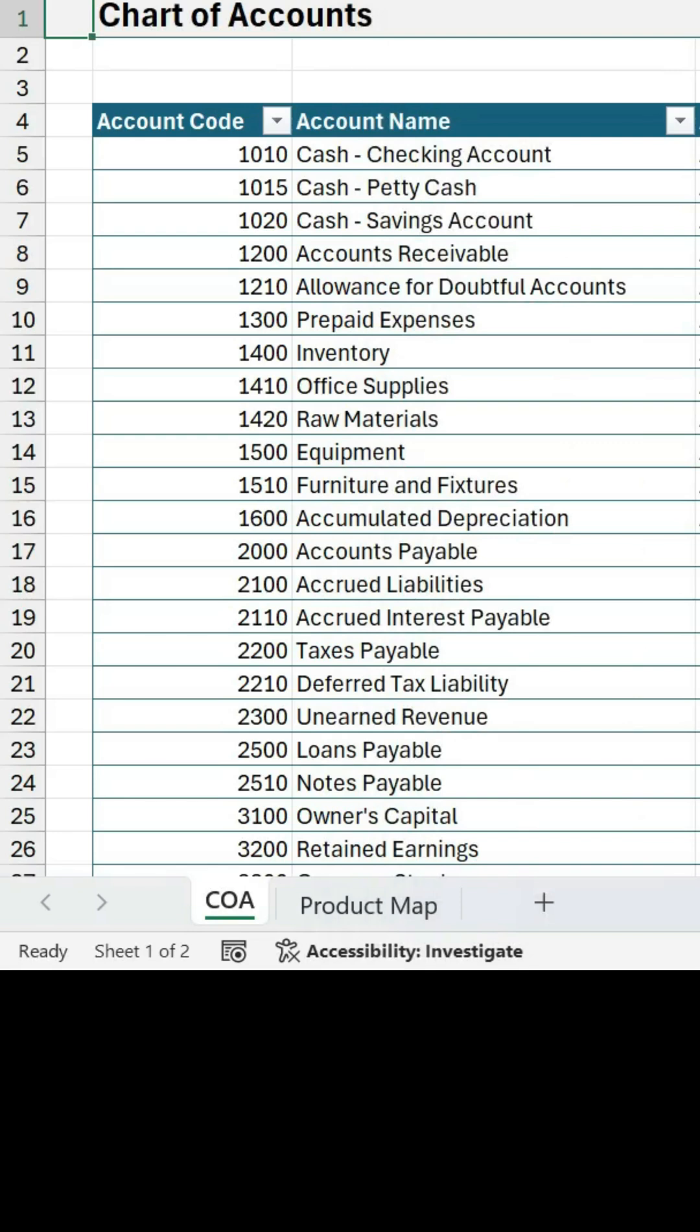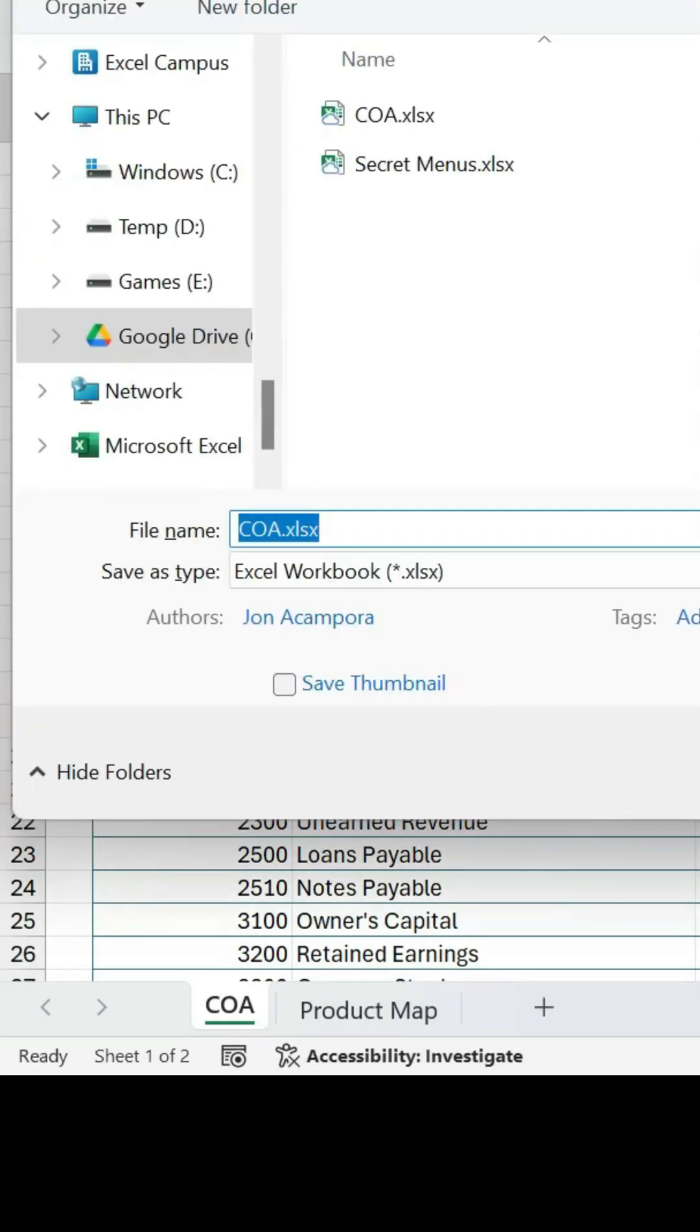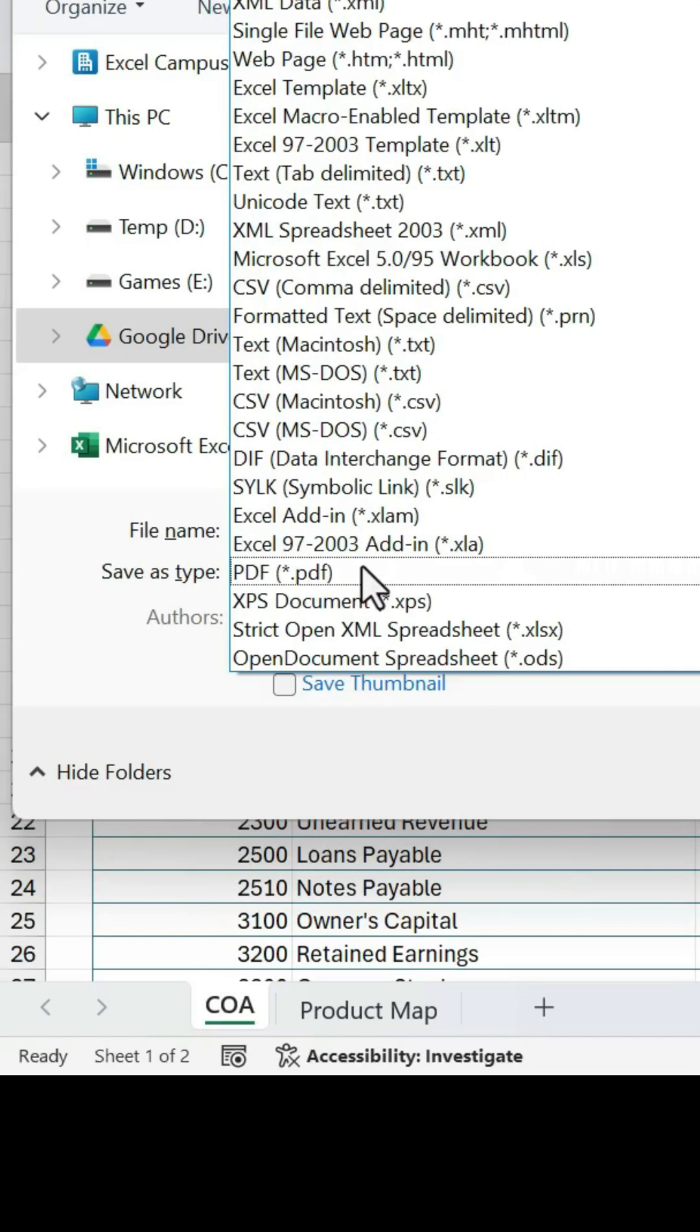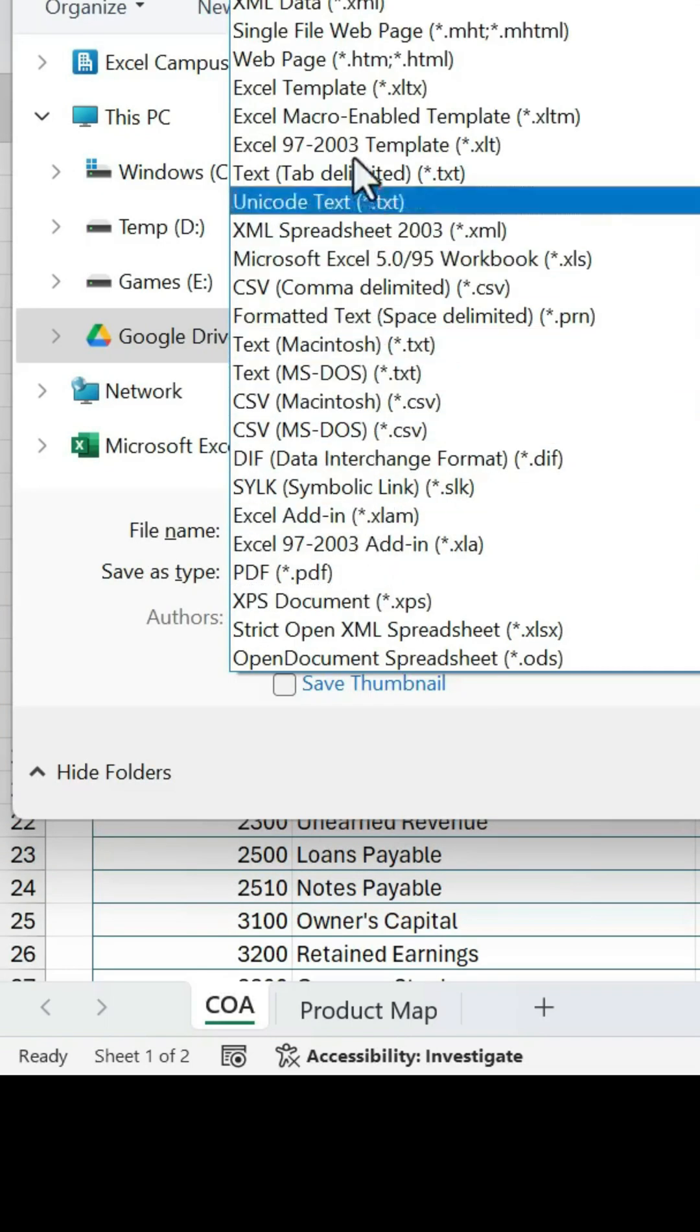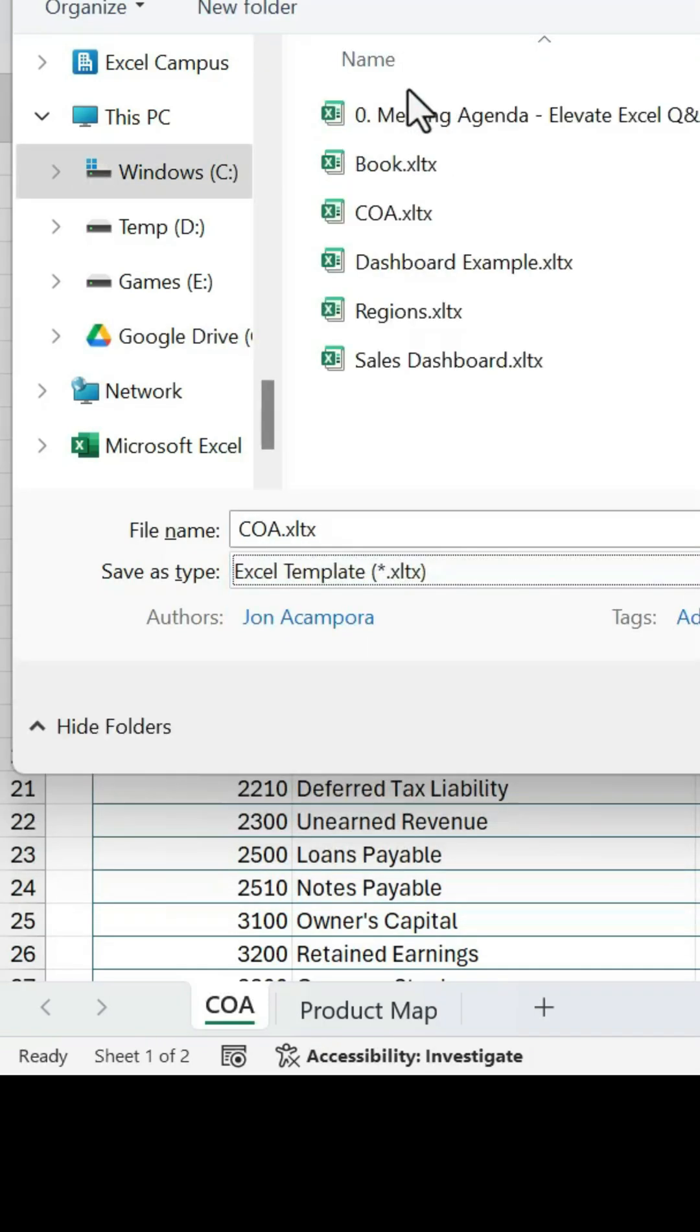And then we're going to do File, Save As. I'm going to hit F12 on the keyboard to do that. First step is to save this as an Excel template file type. That's the XLTX. So we'll switch that.